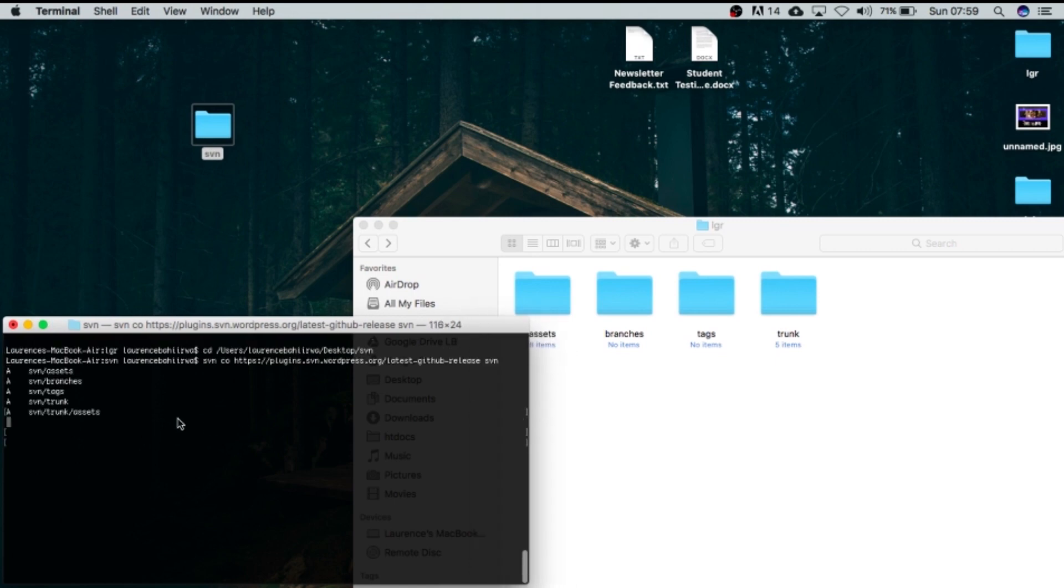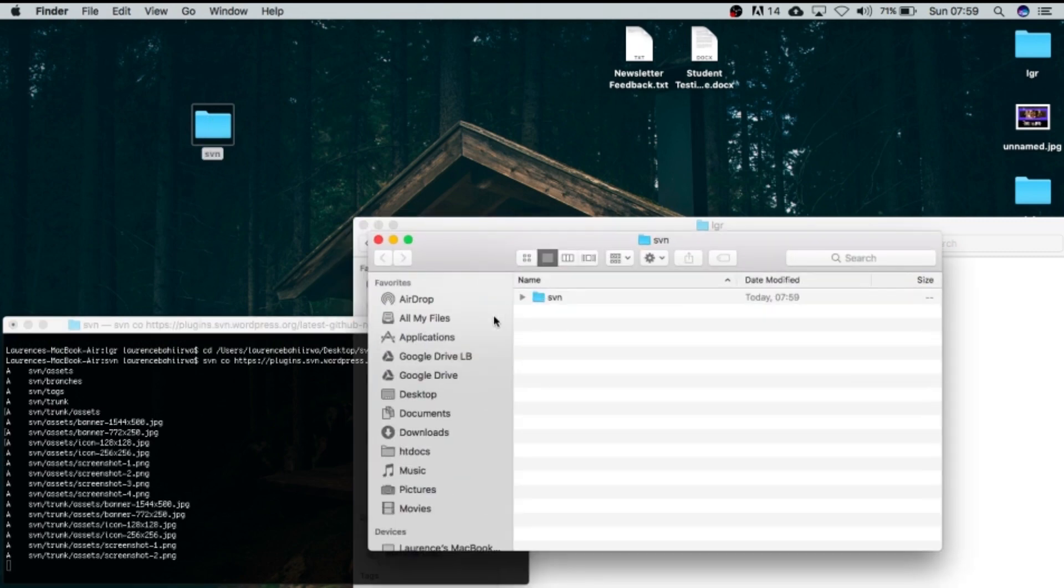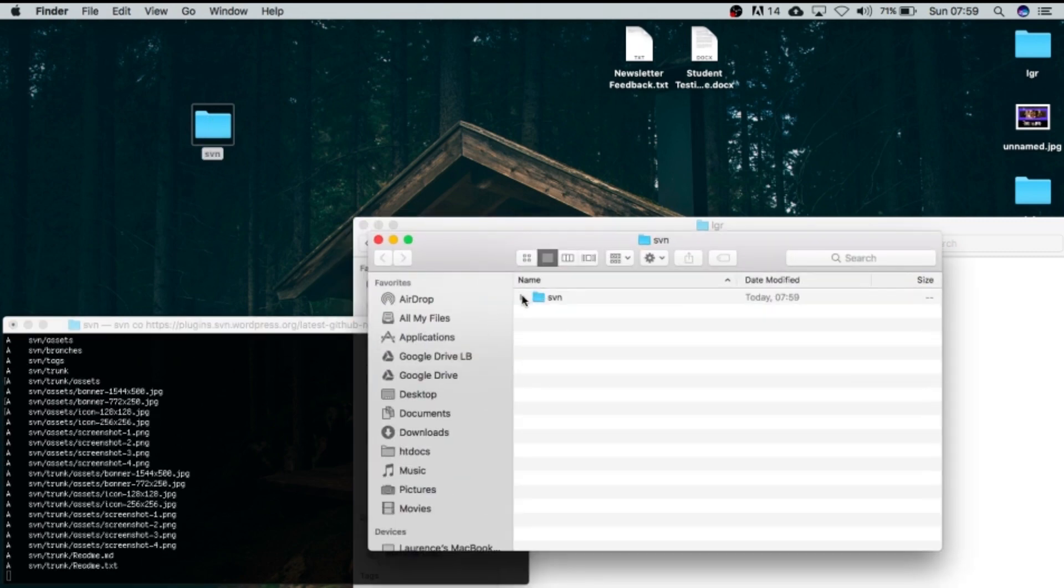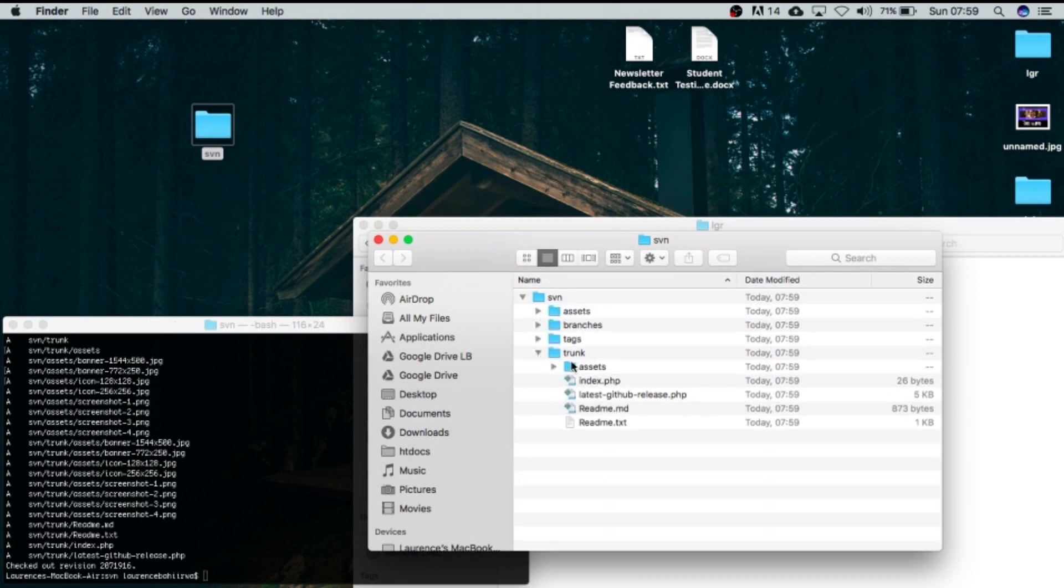So if we open this folder, we're going to find that it contains the assets folder and the trunk which one has the assets folder.